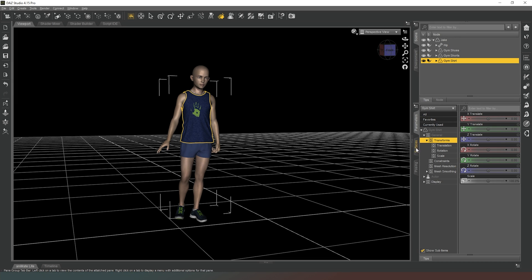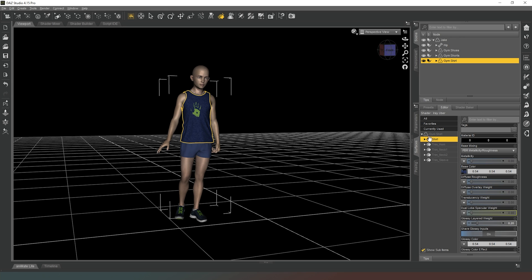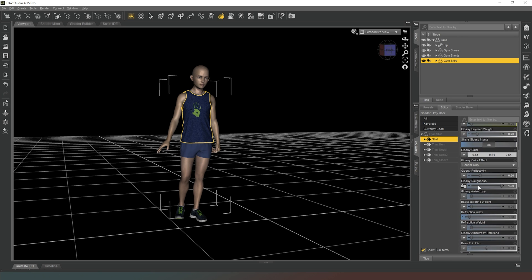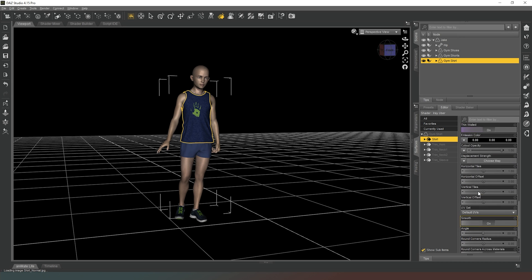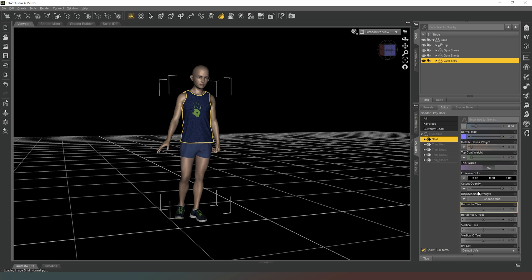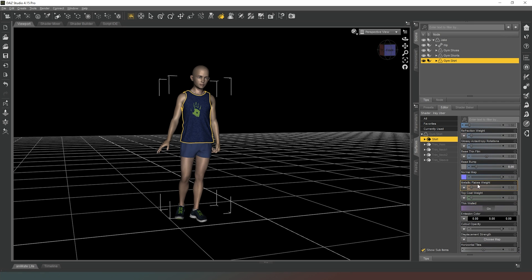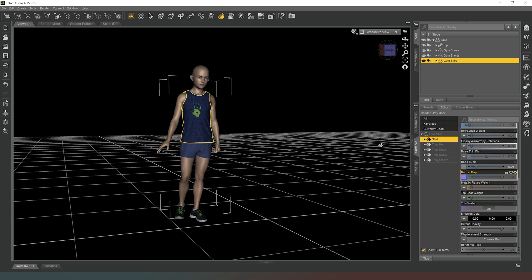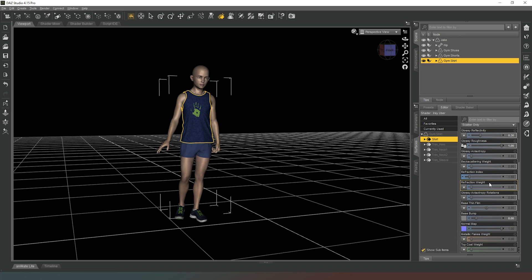In the surfaces tab you can see here what we have, and here are the surface properties we're looking for. You can see that this particular item of clothing has a bump map. Well, if all we're doing is painting a new design on this t-shirt, the bump map and the normal map can remain the same.